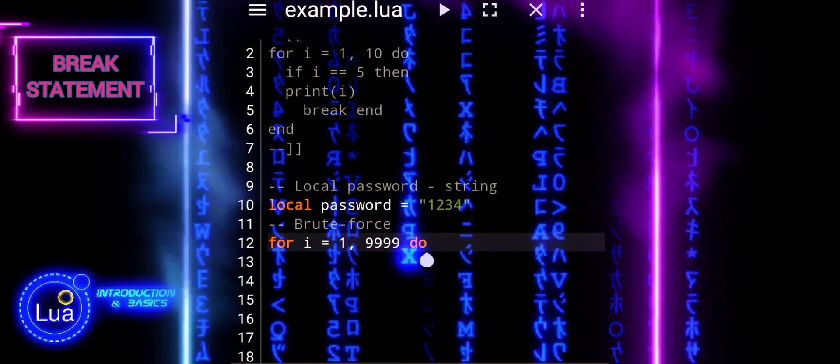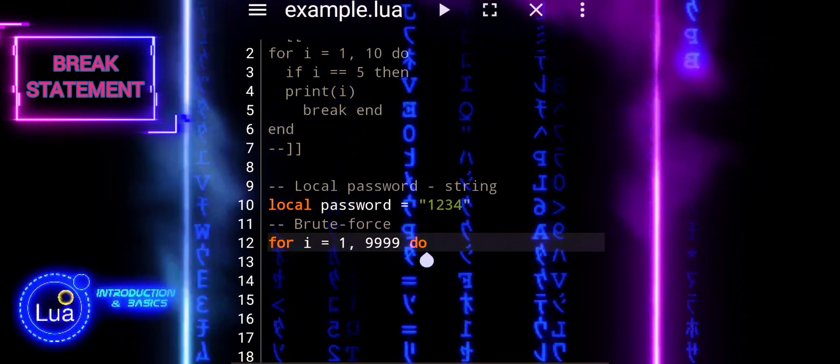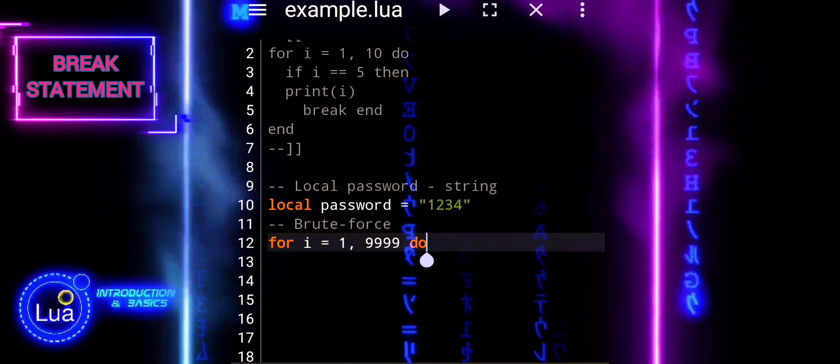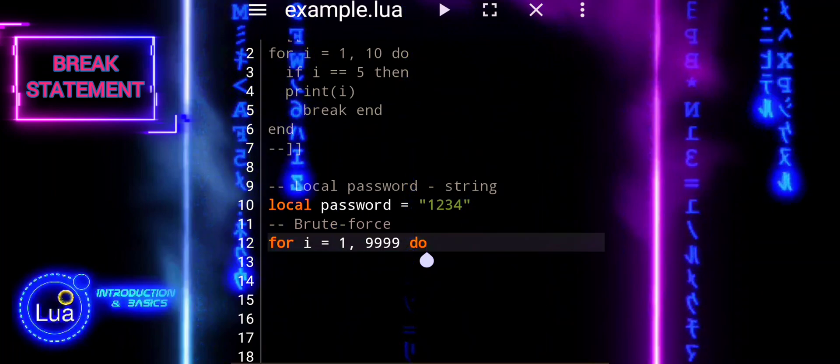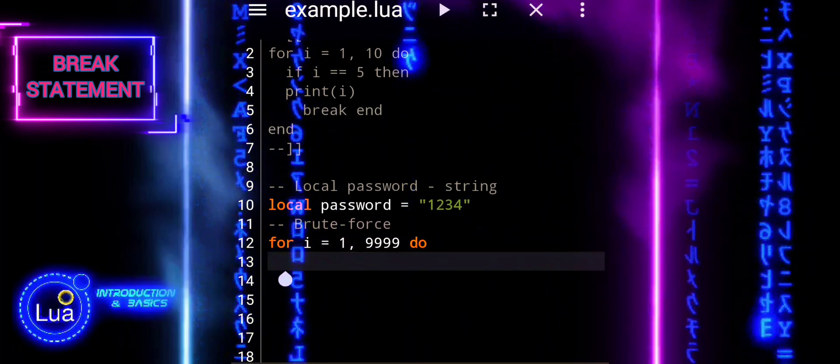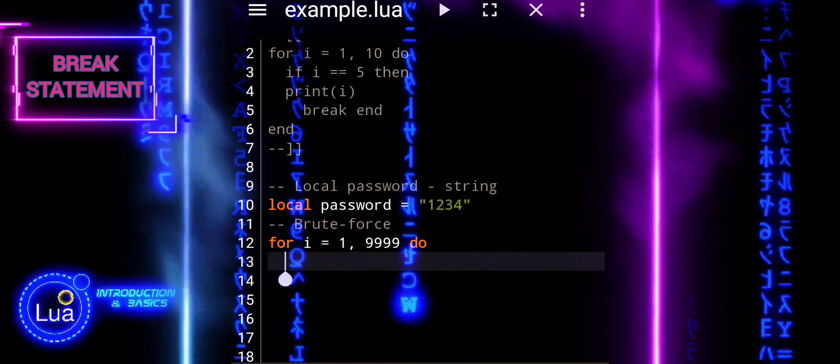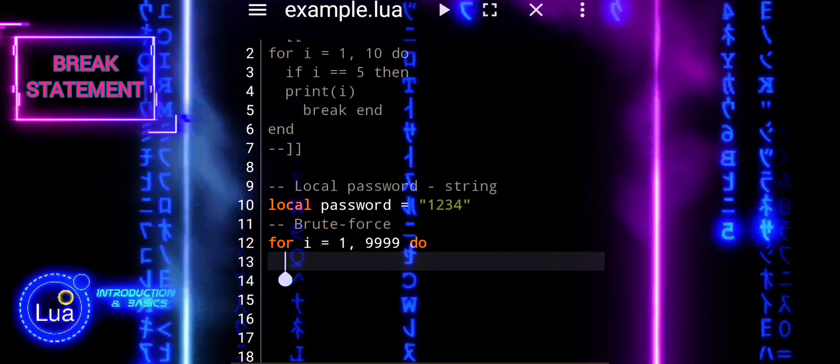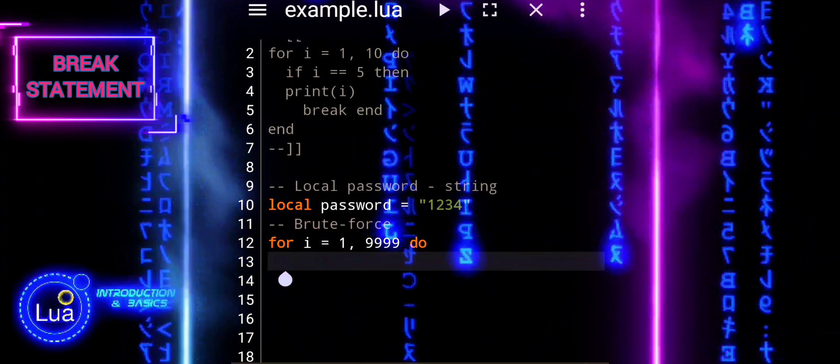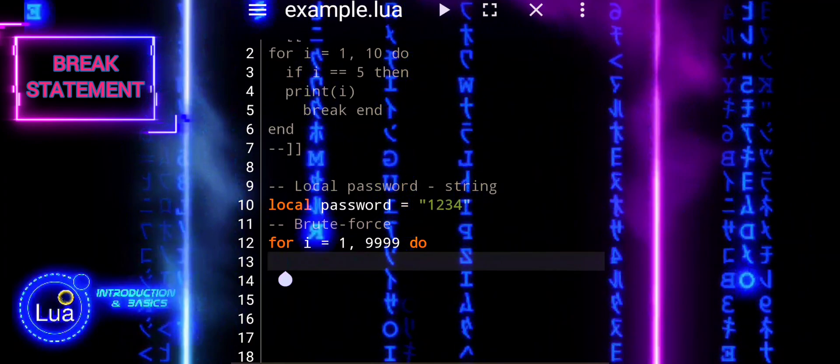Next, we will simulate a brute force loop. We will iterate from 1 to 9999, converting each number to a string and comparing it with the target password.